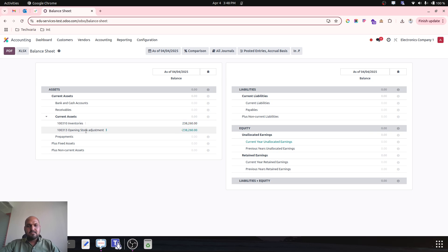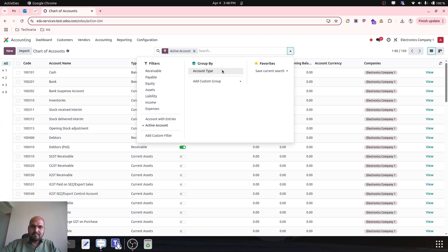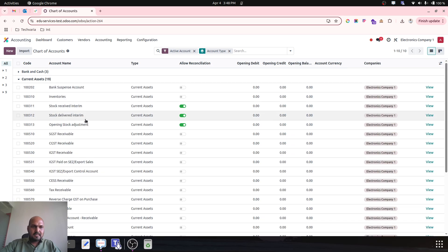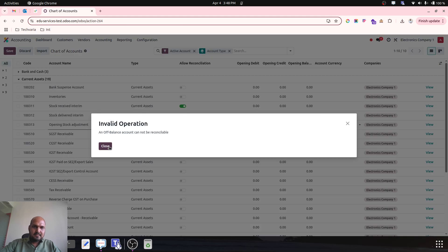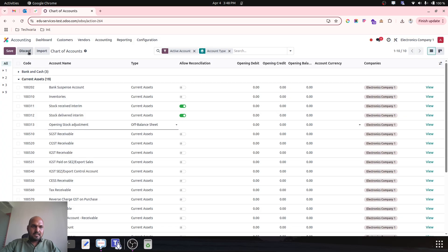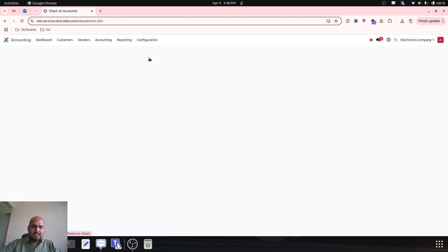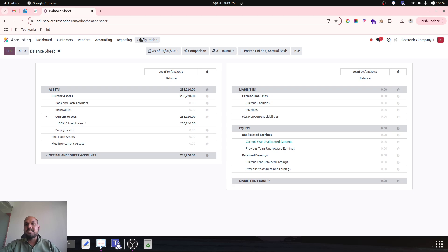Now what to do with this inventory opening stock adjustment account — you have two ways to settle it. The first way: go to chart of accounts, find this account under current assets, and put it off-balance sheet. After disabling it and making it off-balance sheet, it will be gone from your balance sheet and your actual stock will be here with valuation. This is one way you can create your opening balance of inventory with unique serial number and lot number with respective cost.